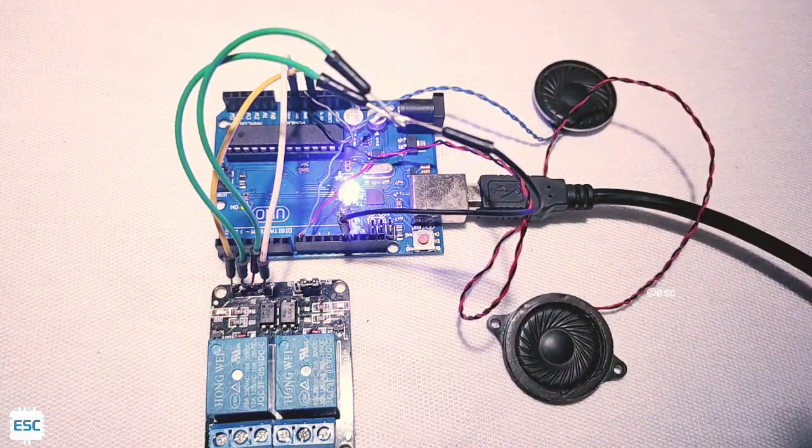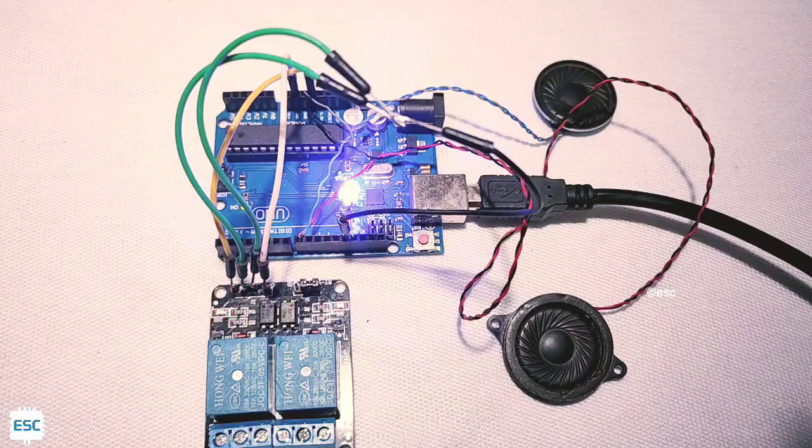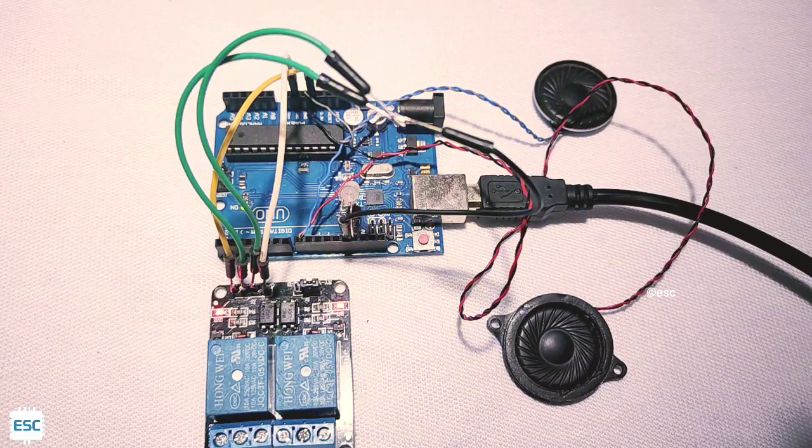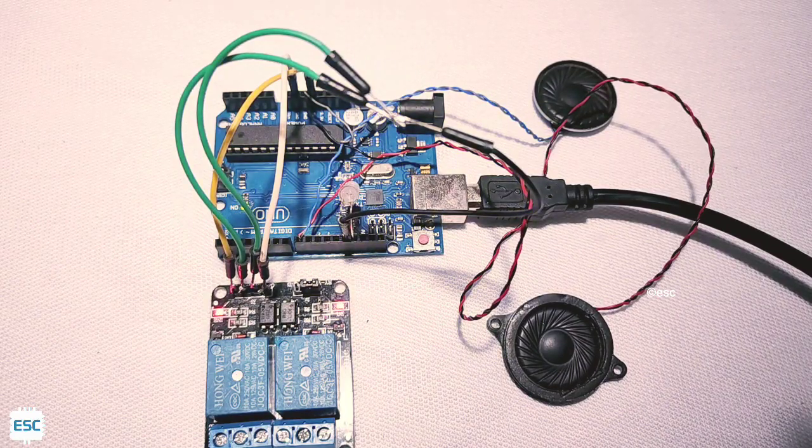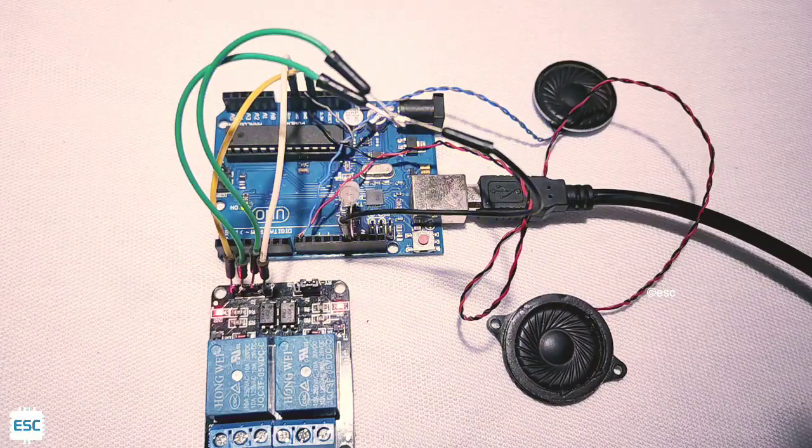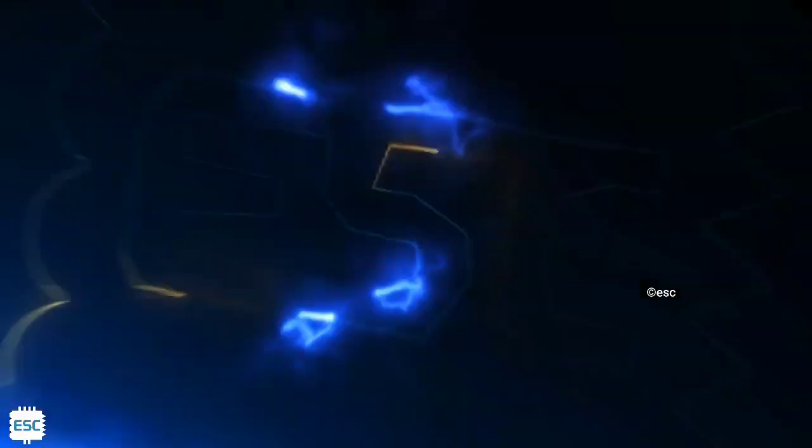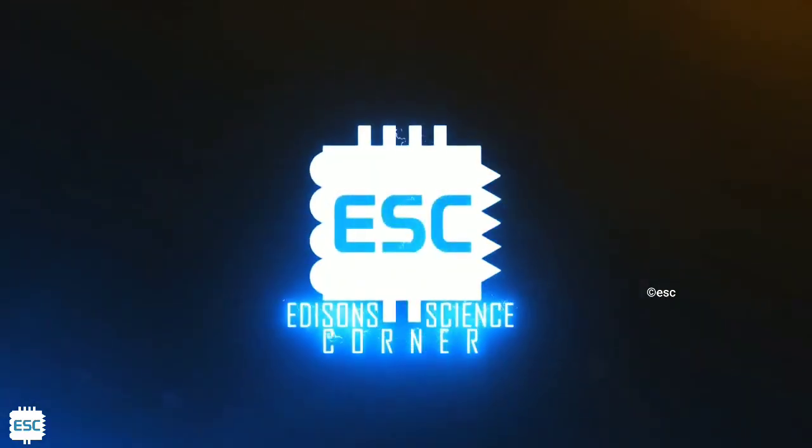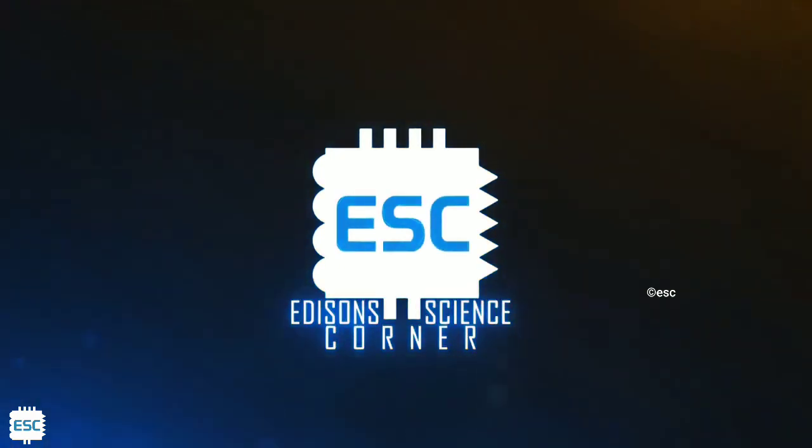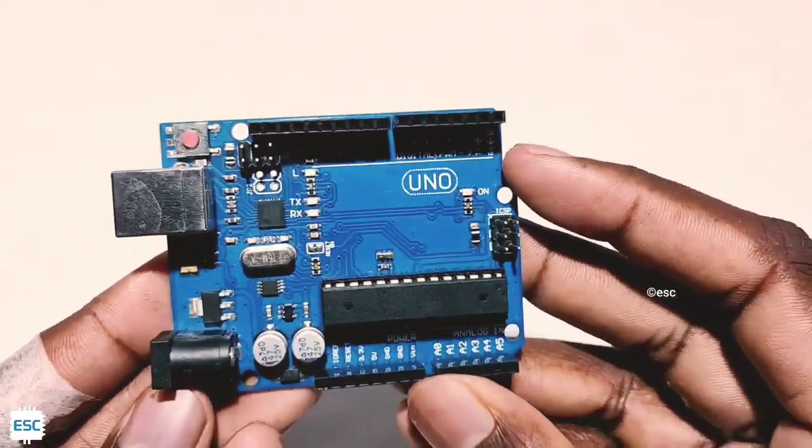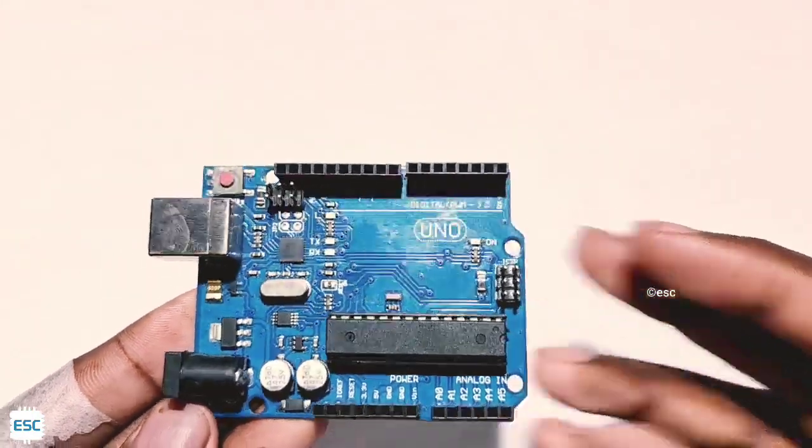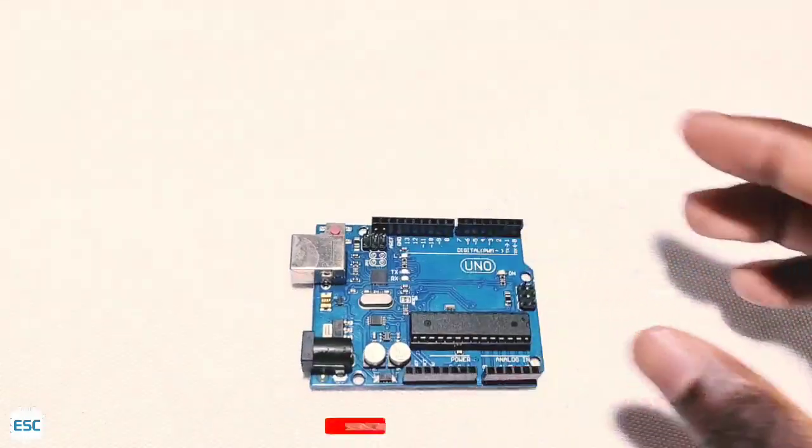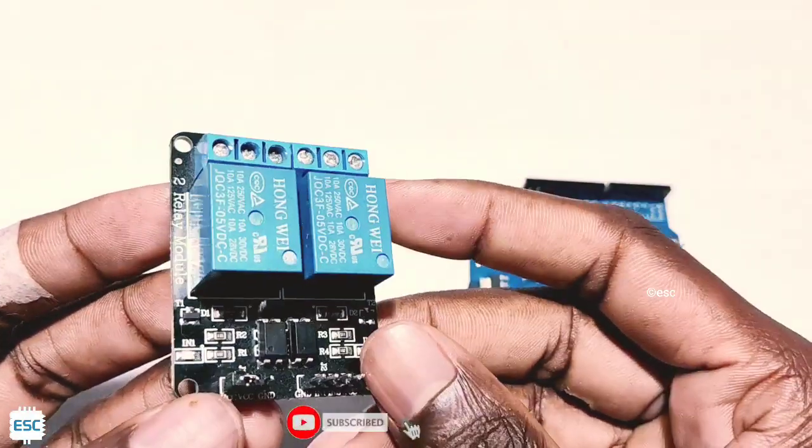Hello friends, in this tutorial I'm going to show you how to create music with a relay and Arduino. Awesome, interesting project! Let's get started. First, we need an Arduino - I'm using an UNO. Next, we need a relay module.